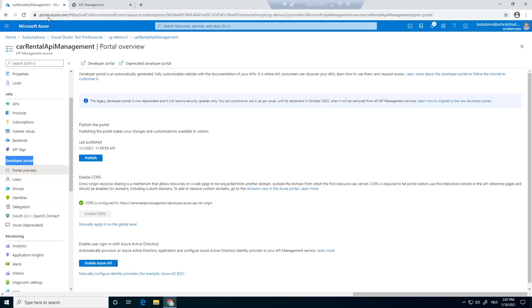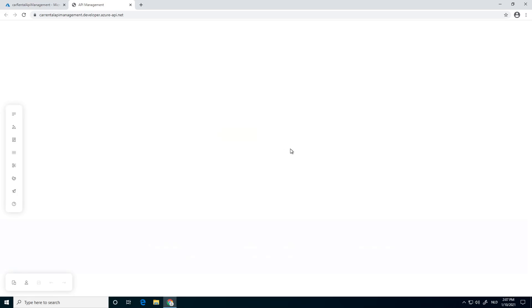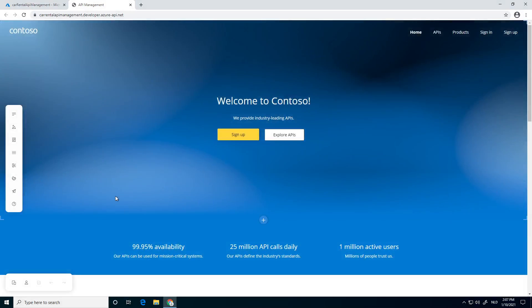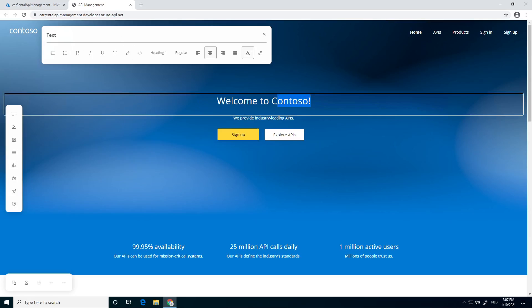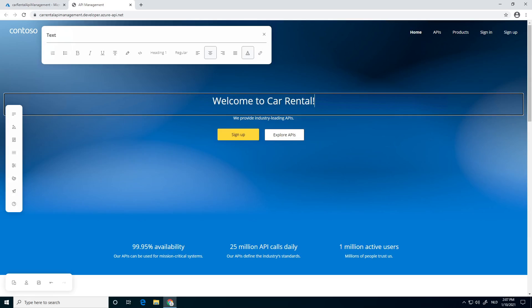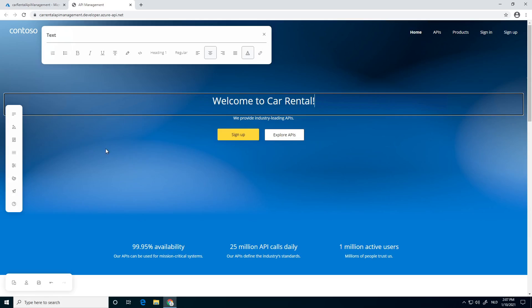We click on this link, developer portal. This will also directly open the customizer if you're an admin. Let's just start with this text. We click on it and say, welcome to car rental. That's it. That's how you can change it.